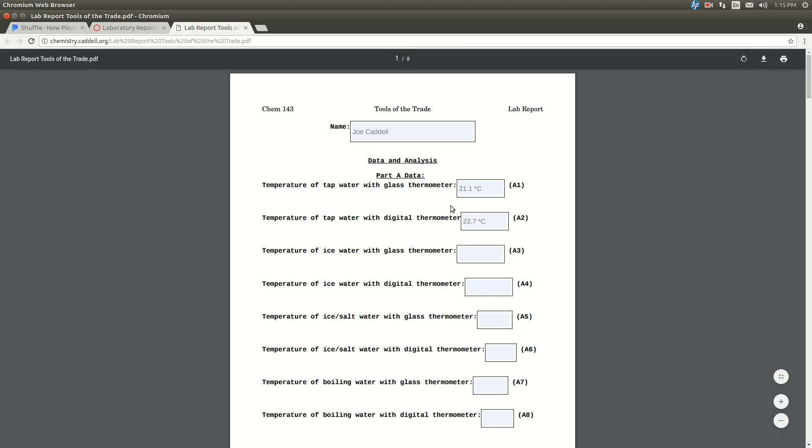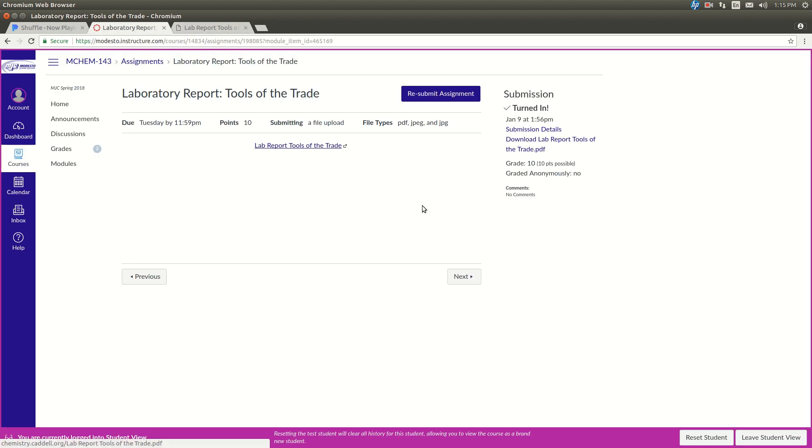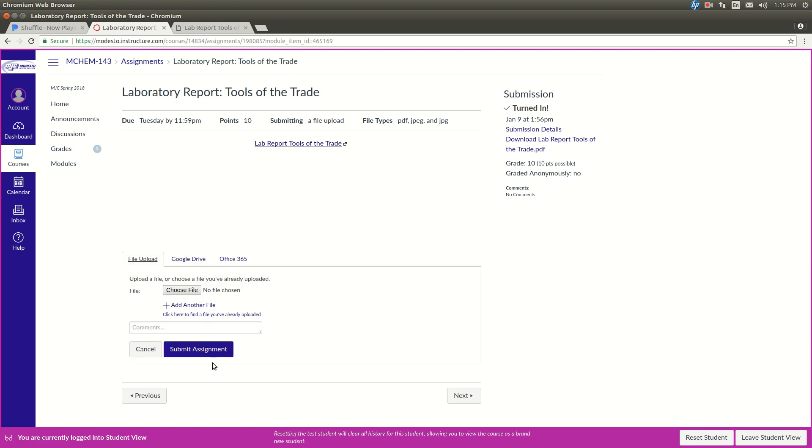So you've done it. You're ready to turn it in. So then go back over here, and click, it's probably just going to say Submit Assignment for you. So click on Submit Assignment. Choose File.